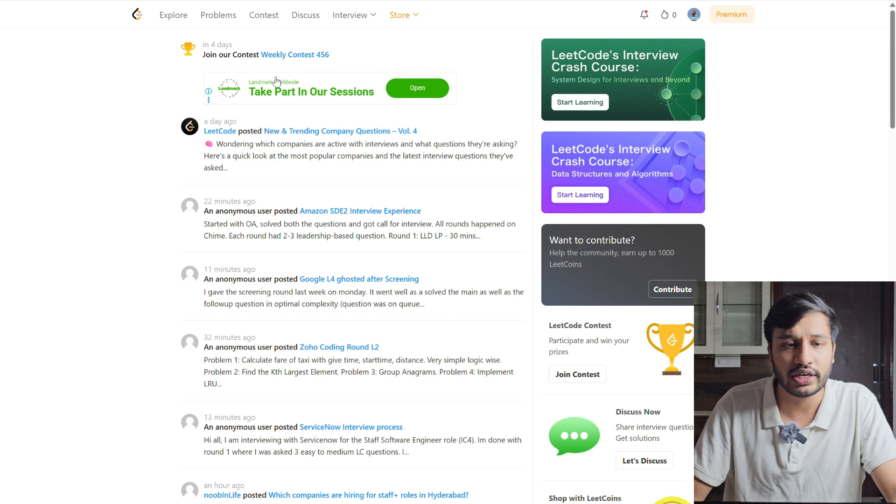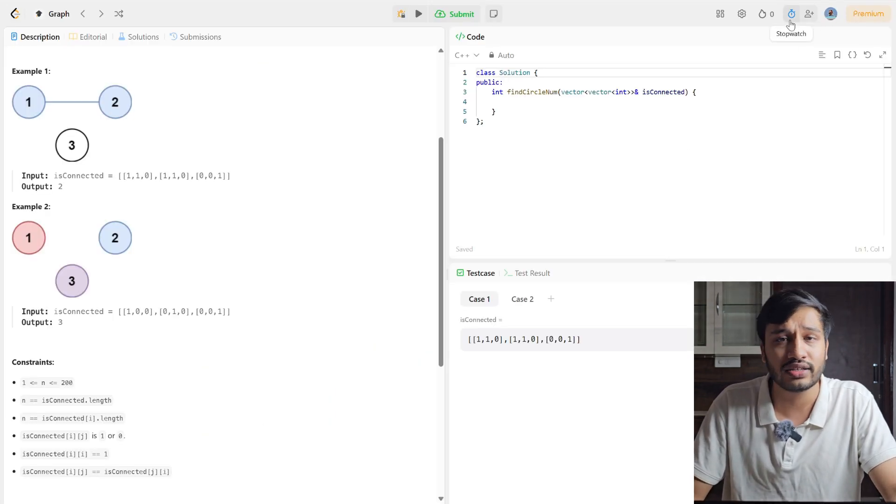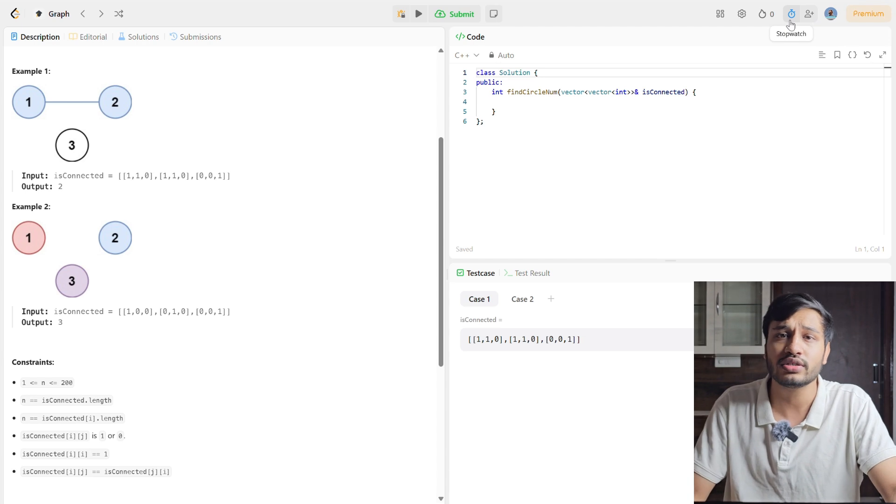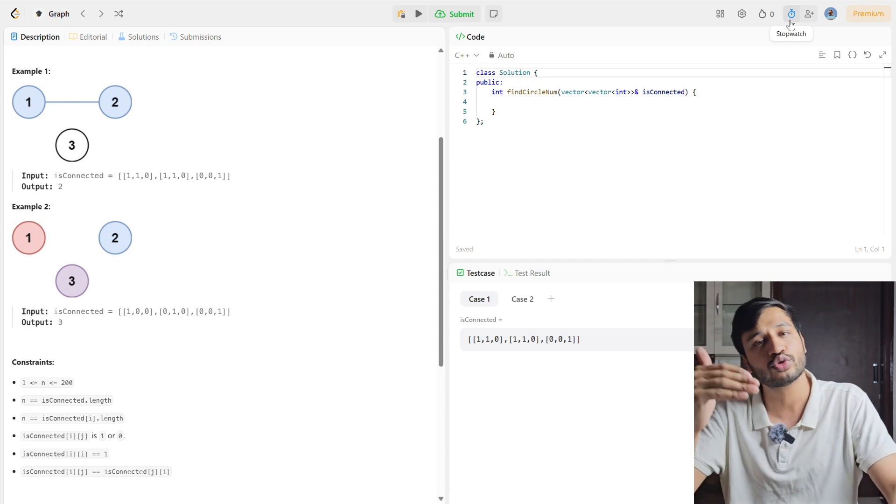The first category of people are those who are able to solve a problem but take a lot of time. Imagine you are in an interview scheduled for 45 minutes and the interviewer has prepared three problems, but if you take 30 to 35 minutes for just one problem, then there is no point having good DSA knowledge. The fix is what I call the time-bomb approach — LeetCode itself has a stopwatch you can use to time yourself.